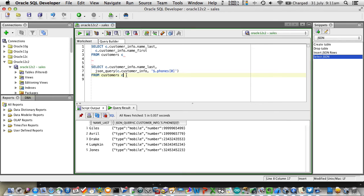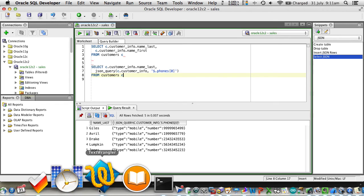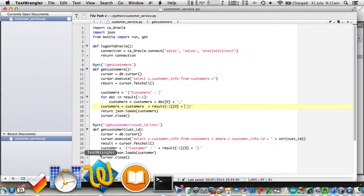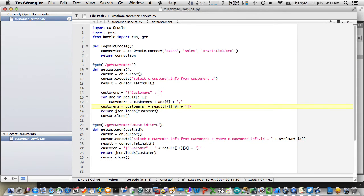Now, we've also introduced some additional functions, such as JSON value, JSON query, and JSON table, and some additional conditions like JSON exists as well.